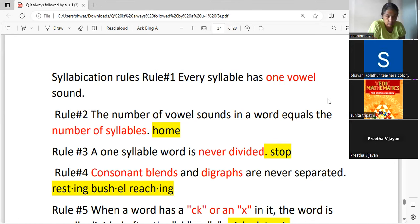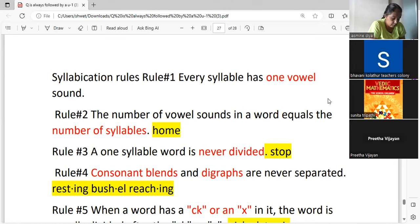How many vowel sounds are there in 'home'? It's one — one vowel sound. So it's a one-syllable word and is never divided. 'Home' cannot be divided into syllables; 'stop' cannot be divided into a syllable. In the word 'stop,' you can see that 'st' is a consonant blend.